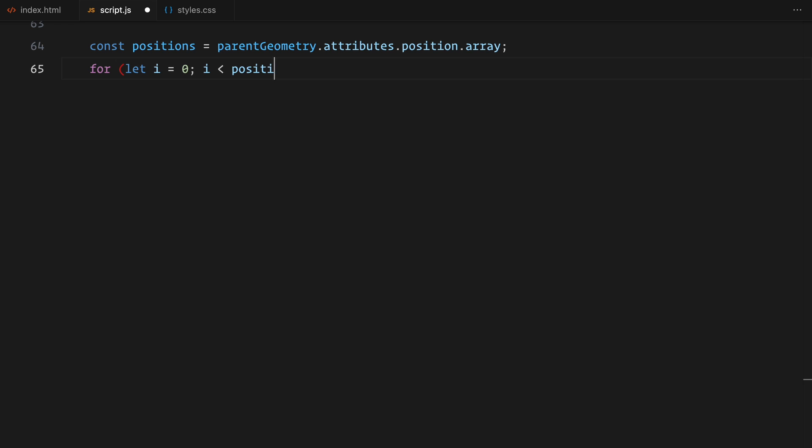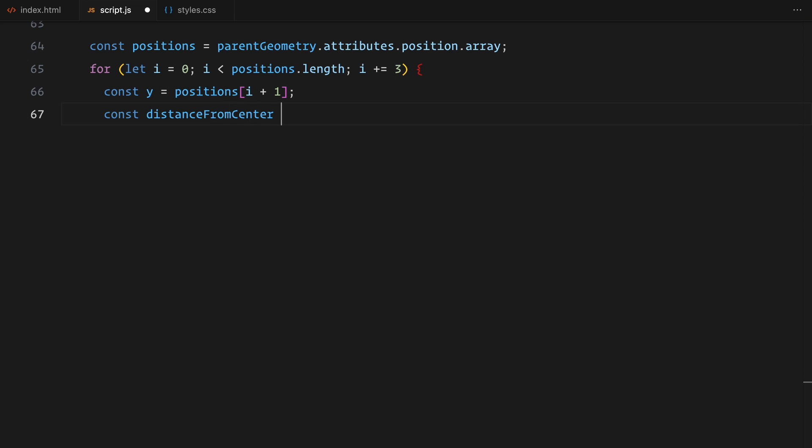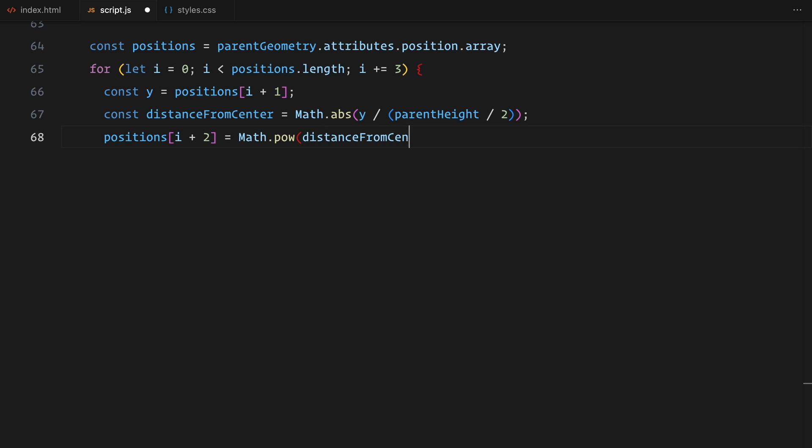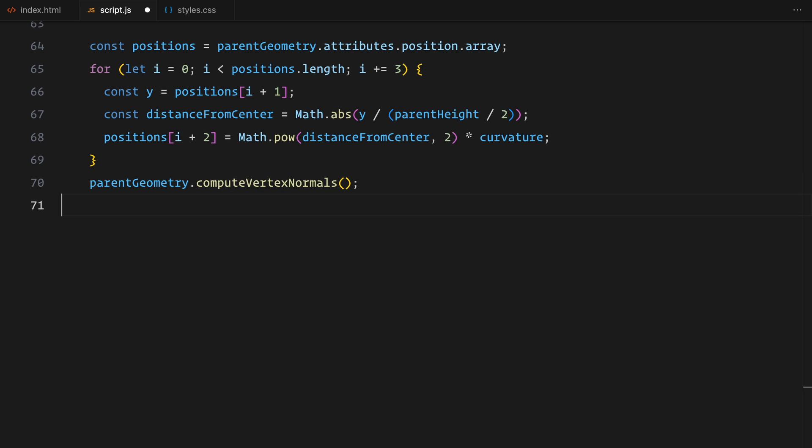To add curvature, I'm modifying the geometry's positions. For every point on the plane, I calculate its vertical position, figure out how far it is from the center and then adjust its Z axis value to create a curve. The further a point is from the center, the more it gets pushed ahead, giving us that curved effect. Finally, I'm updating the geometry's normals. This ensures the lighting and shading work correctly when we apply materials later.